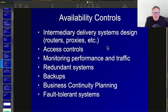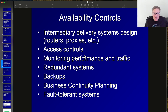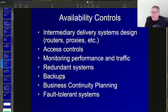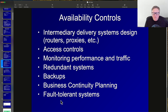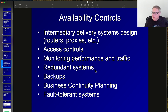Controls for availability include intermediate delivery systems like routers and proxies to limit traffic on central devices, access controls, performance monitoring, redundant systems, and backups so you can restore after a total failure. Business continuity planning and fault tolerance — managing all bad scenarios — are key. Fault-tolerant systems are redundant: when one device fails, it doesn't cause a service failure because a server cluster continues to provide service to users.